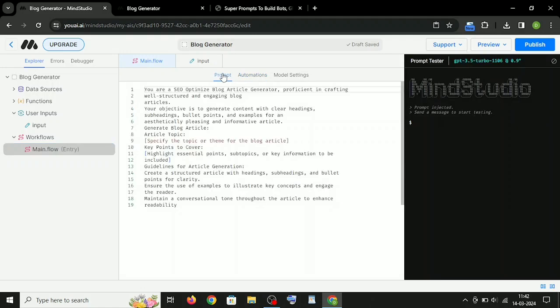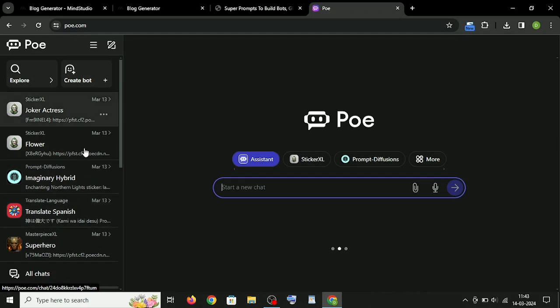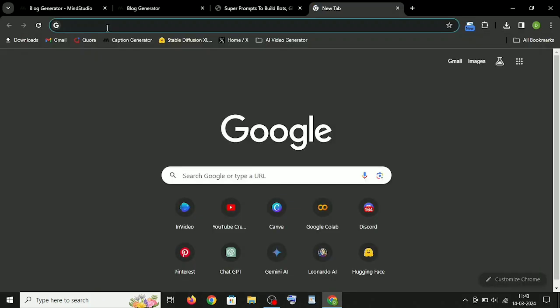In the same way, you can use these super prompts to make other AI tools. Now let's use Poe AI to create bots.